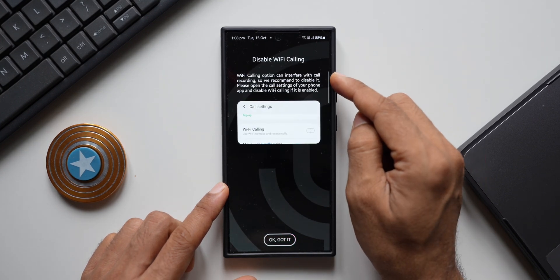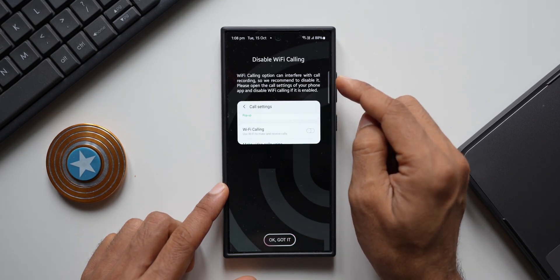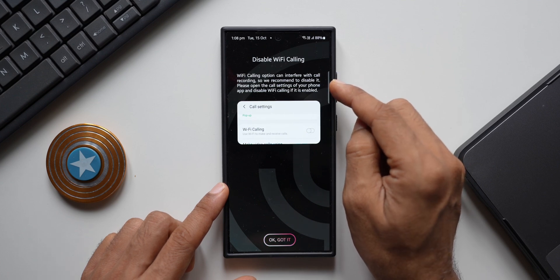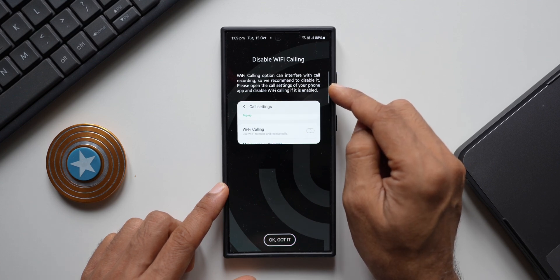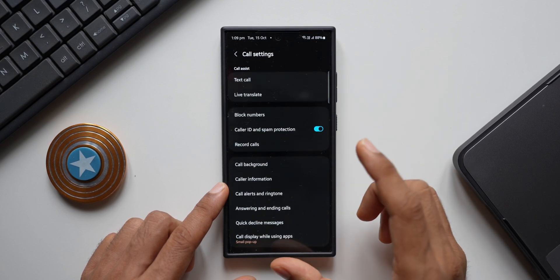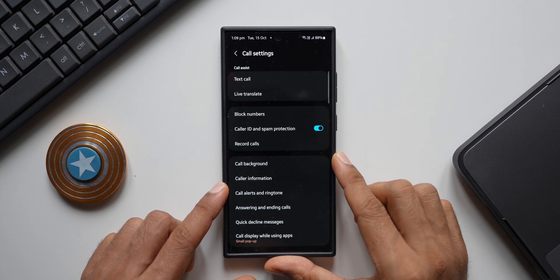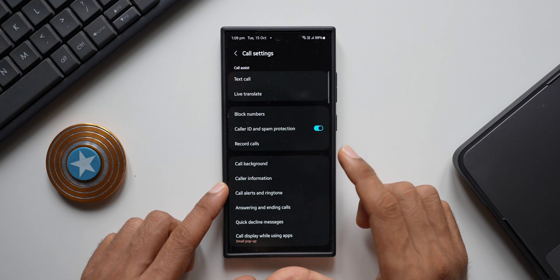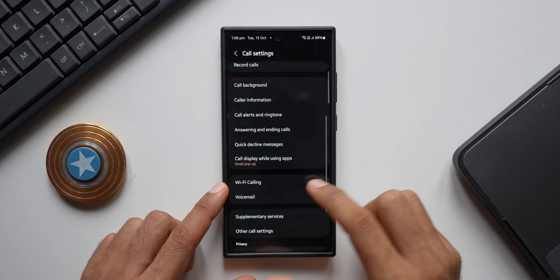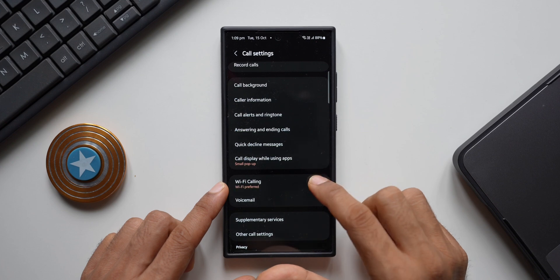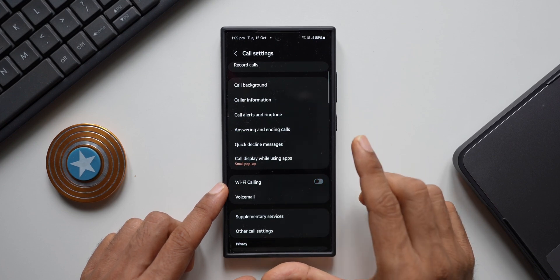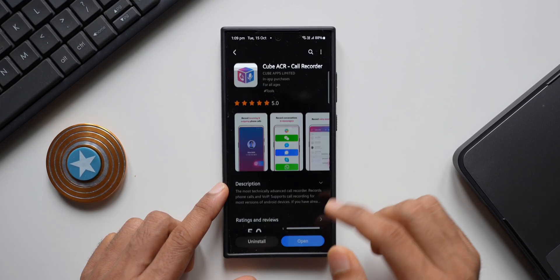It also says the Wi-Fi calling option can interfere with call recording, so it recommends disabling it. Open the call settings of your phone app and disable Wi-Fi calling if it's enabled. It'll take you directly to the call settings — scroll down and you'll find Wi-Fi calling. Make sure you disable Wi-Fi calling if you want to record calls on your Galaxy phone.